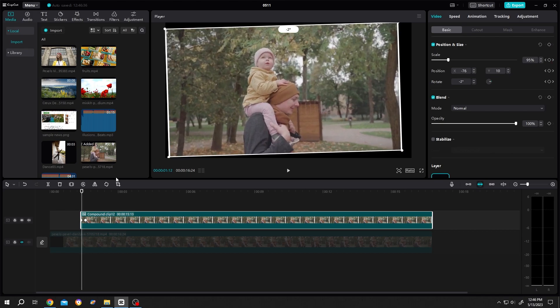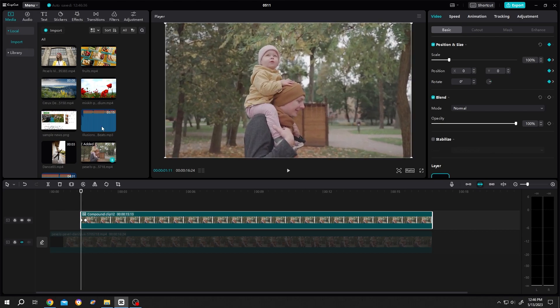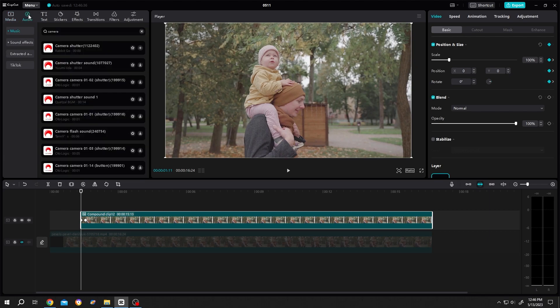Again go back to the first frame. Go to audio. Search for camera, camera shutter. Click on the plus icon.